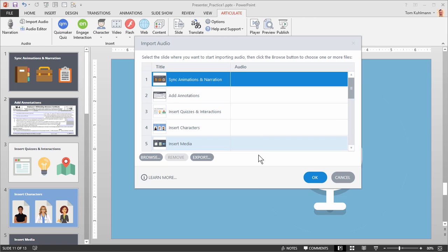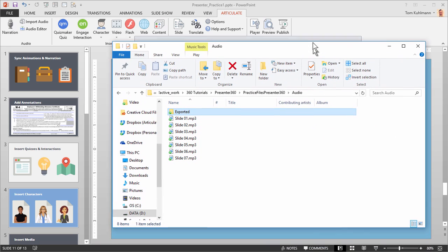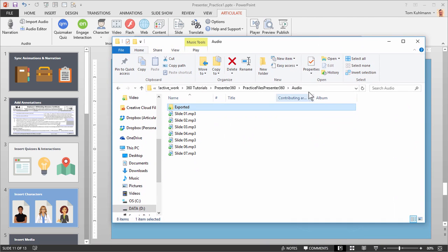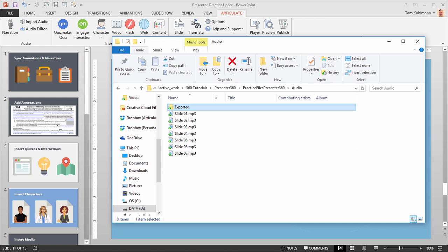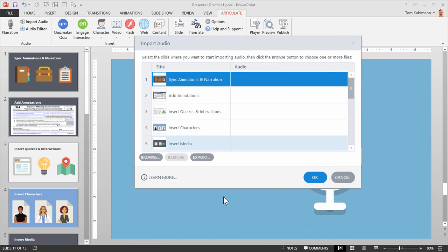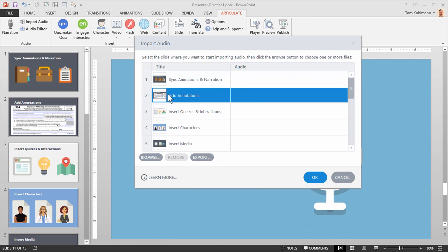And what we're going to do is we're going to import a single audio file. Now if you look at your practice files you'll see that there's an audio folder and you've got a number of audio files that you can use to be imported. So we're going to go ahead and use those. So let's import a single audio file. I'm going to select slide 2 and let's say I want to import audio just on slide 2. So I'm going to select it and go to Browse.